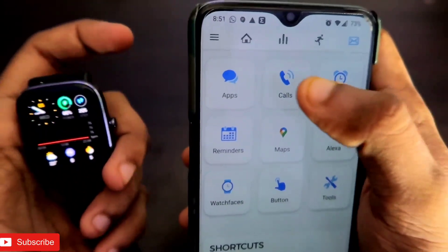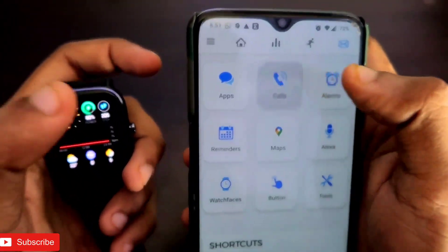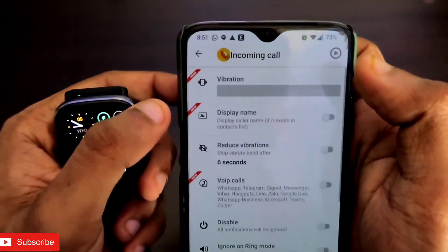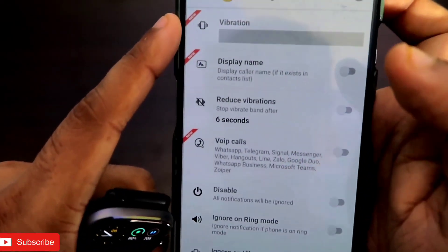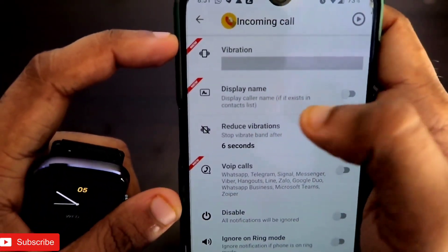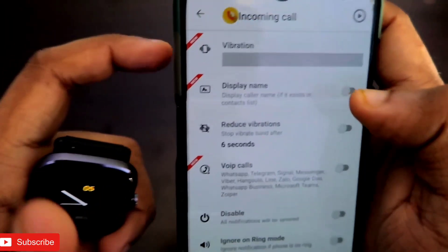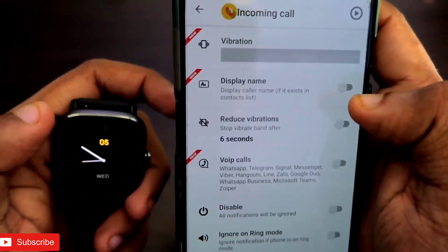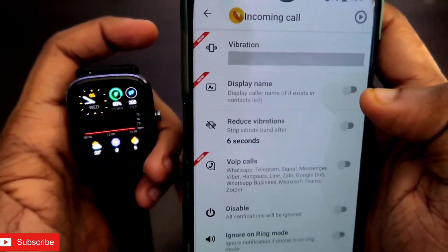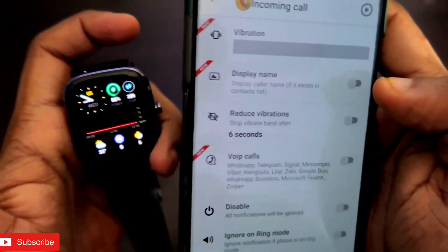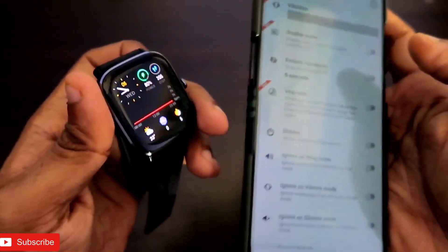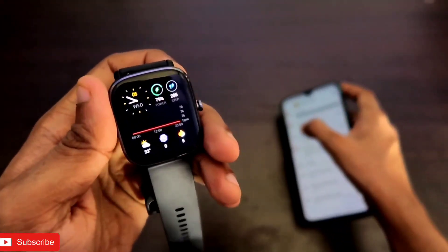You have to go to Calls and under incoming call you have to see what option is selected for display name. This is the key option — if it is disabled then you will not get the caller ID when you receive a call.